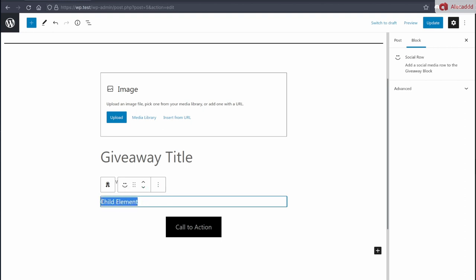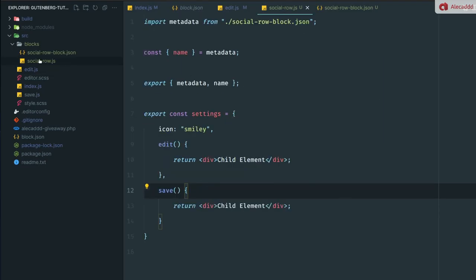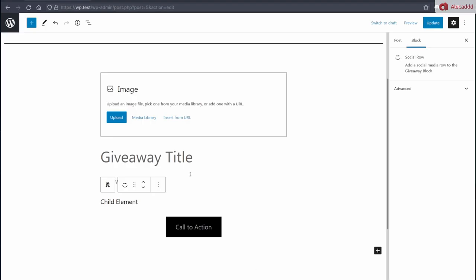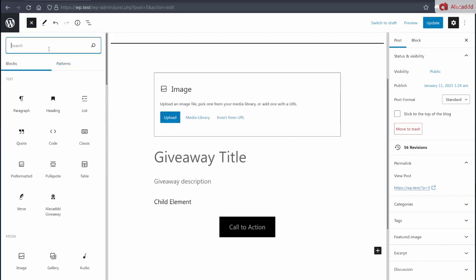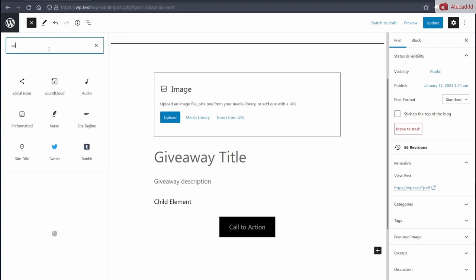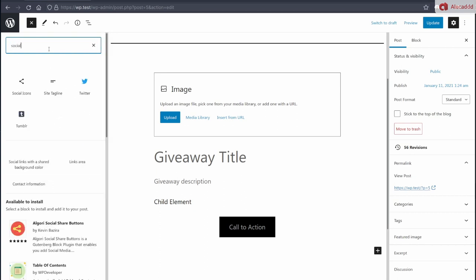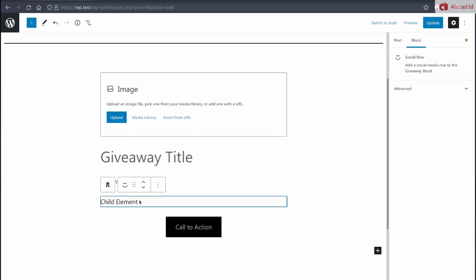Because if we try to create a block and we look for social row or child, there's nothing, nothing comes up because this little child element, which is called social row, is only available.